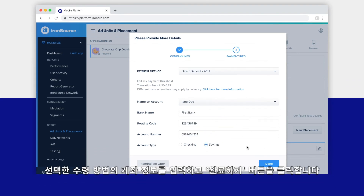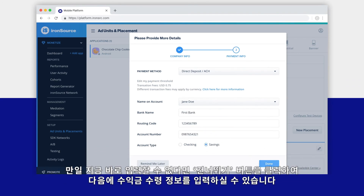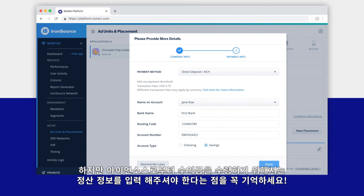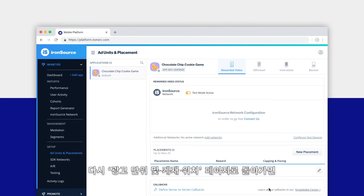Provide your account information and click Done. You can skip this step for now by clicking the Remind Me Later button, but keep in mind that you'll need to provide your payment details before you can receive any payouts from IronSource.